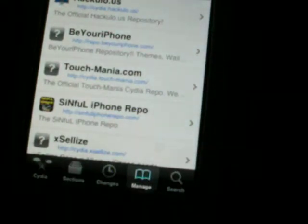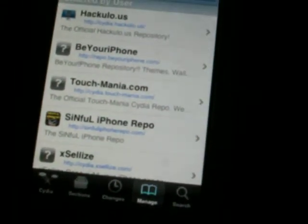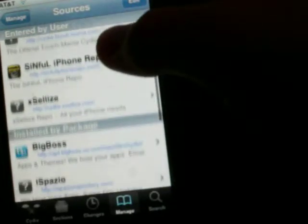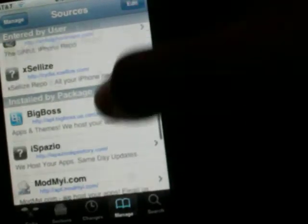And then you need to add two more. It's the http — and then cydia dot touch-mania dot com slash.